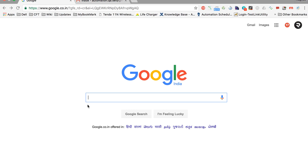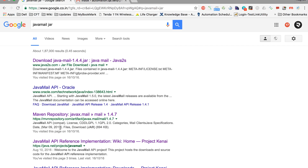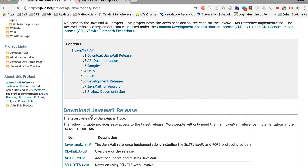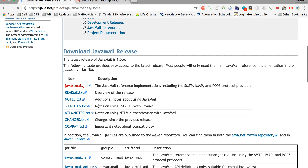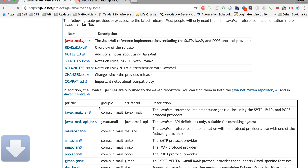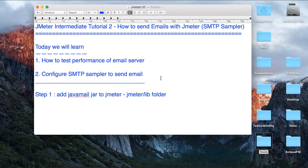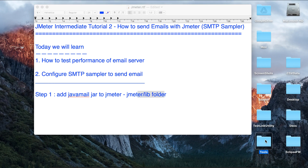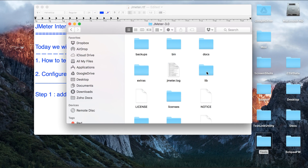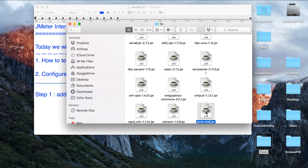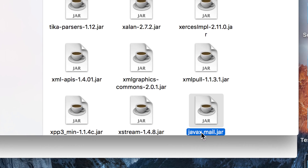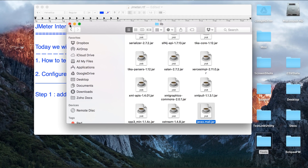Let us go to our browser and get this jar. You can type 'JavaMail jar' and you will get a lot of options to download it. I am using this particular site to get the JavaMail jar. I am canceling the download because I already have it. Once downloaded, you have to add this jar to the lib folder of JMeter. I have already added it — you can see the javax.mail jar is already present in the lib folder.